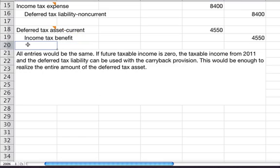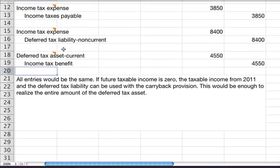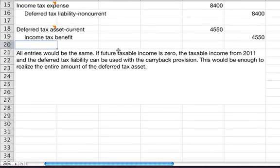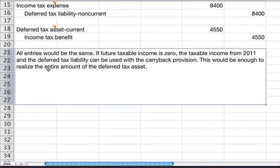For part two, we repeat part one assuming it is more likely than not that all future taxable income will be zero, exclusive of the expected reversal of the depreciation temporary difference. All entries would be the same because the future taxable income was zero. The taxable income from 2011 and the deferred tax liability can be used with the carryback provision, which would be enough to realize the entire amount of the deferred tax asset.